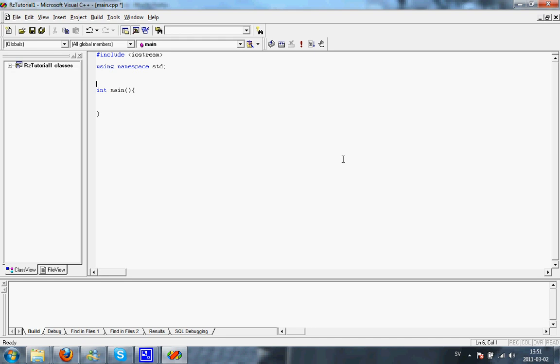You're going to notice I wrote int in the beginning here. That means that the function will return an integer or an int when it's done. Now we're going to have, since it has to return something, which in this case in the main loop is the return code for the program to the system, we're going to have to write return zero.